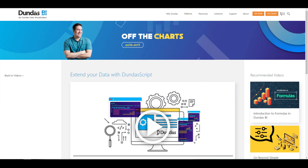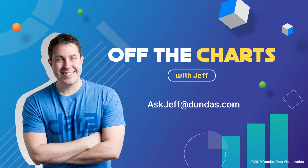Really, whatever you want to do here is open. If you want to learn more about different forms of coding in Dundas BI, take a look at our video called Extend Your Data with Dundas Script. This is a great one to show how you can use C# to manipulate your data. I hope you've enjoyed this video and thanks for watching.